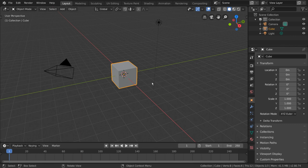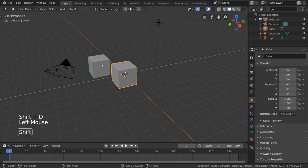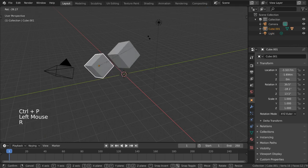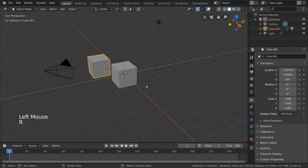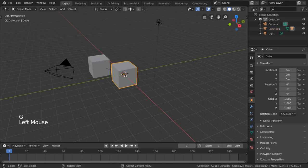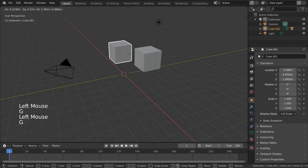This can be seen in the very basic example of parenting one cube to another. For example, by assigning a parent-child relationship between these two cubes, you can move the parent cube and the child cube will follow.